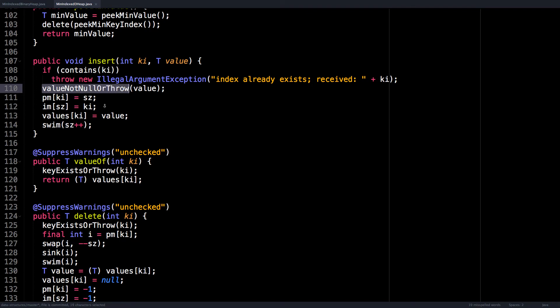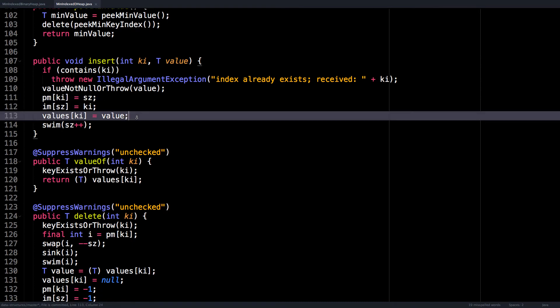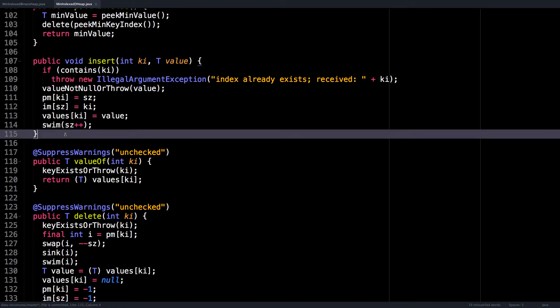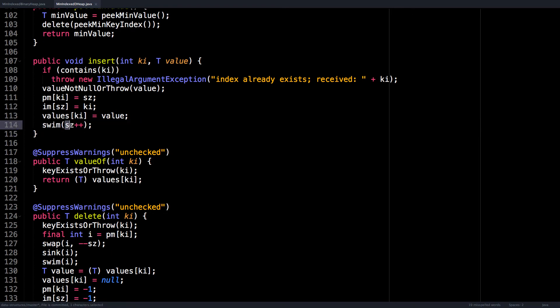Otherwise, we simply update our indices for the position map and the inverse map, then we assign the values array to have the value we passed in. And then we swim up that node, which we know will be at position size, and we also increment the size variable so that our heap is one element larger.